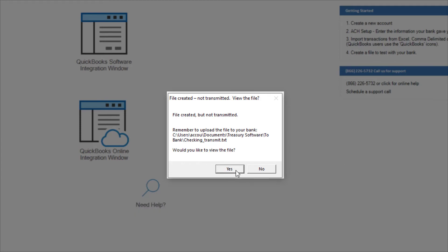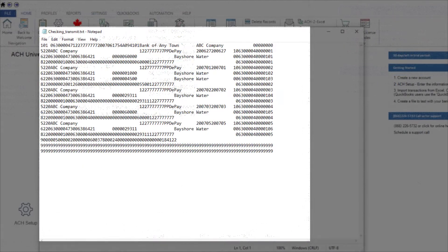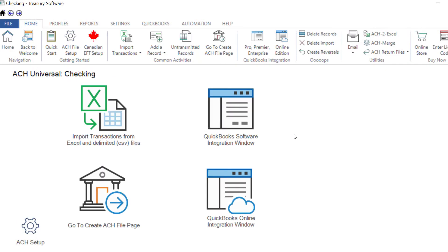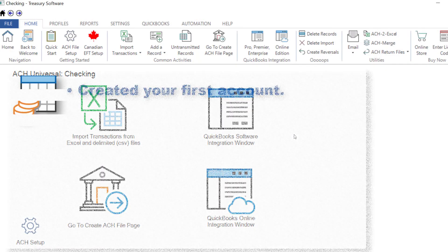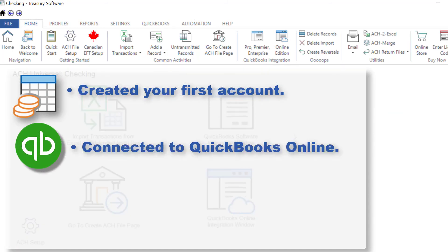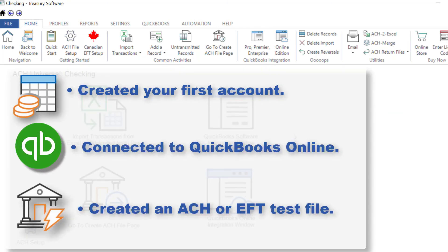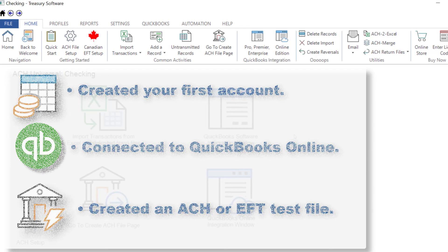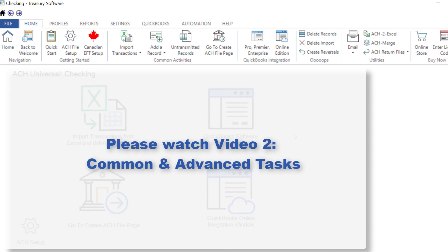Let's take a look at the file. Keep in mind the file format you see here may look different from your format. Notice all of the Bayshore Water transactions are here. Congratulations! You've created your first account, connected to QuickBooks Online, and created a test file. Please watch the next video covering common and advanced tasks.